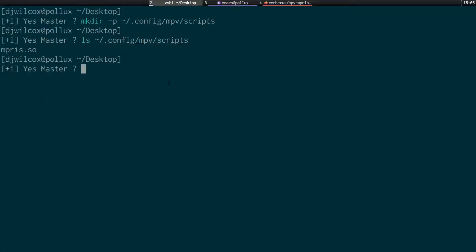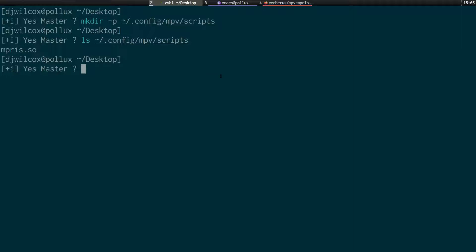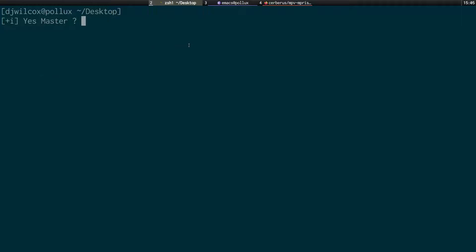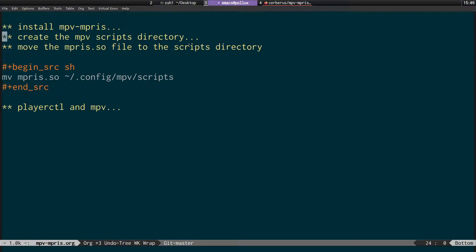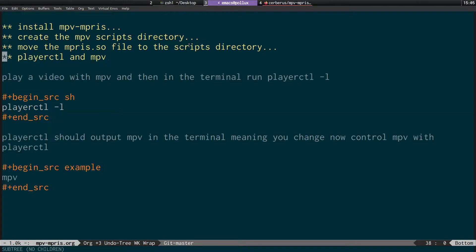Run the move command after downloading the file and creating the scripts directory, and you'll have empress.so in the MPV scripts directory — that's the setup done. To check it's working, play a video with MPV, and while it's running, open another terminal and run 'playerctl -l'. It should output 'mpv', confirming that playerctl can control the video.